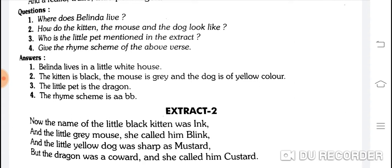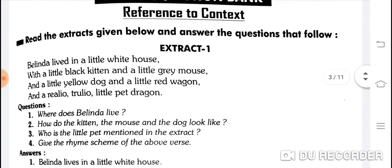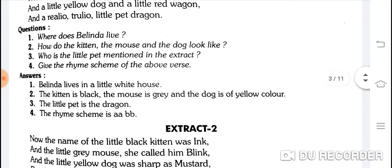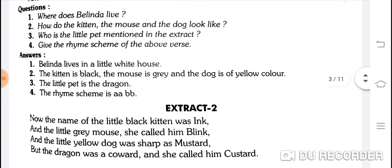Give the rhyme scheme of the above stanza. Rhyme scheme nikaaliye — last word uthaiye. 'House, mouse' — AA; 'wagon, dragon' — BB. Jo last word hota hai na, every line ka, uski sound yadi same hai to A-A rahegi, change hai to B ho jaayegi, aage hai to C. So rhyme scheme is AA BB.